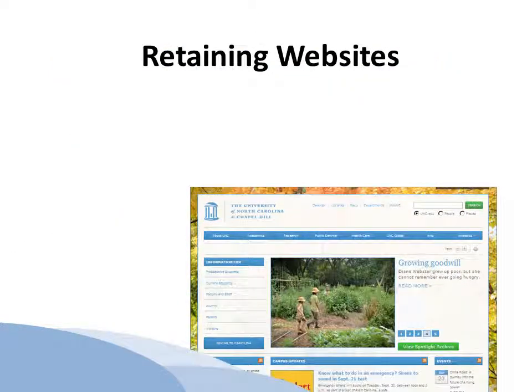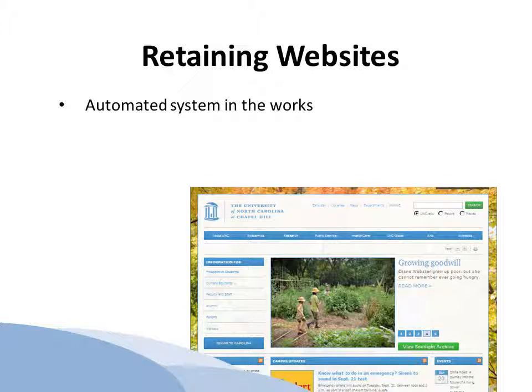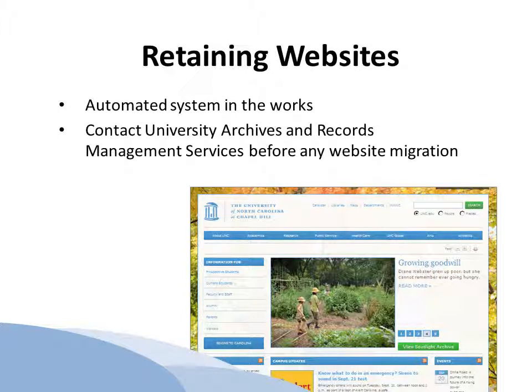Many departments and offices use websites to share large quantities of information about their operations and achievements. UNC is working on an automated system that would store website information and capture updates as they happen. In the meantime, before your office or department migrates to any new website, be sure to contact University Archives and Records Management Services to enlist their support in capturing the previous site's content for archival purposes.